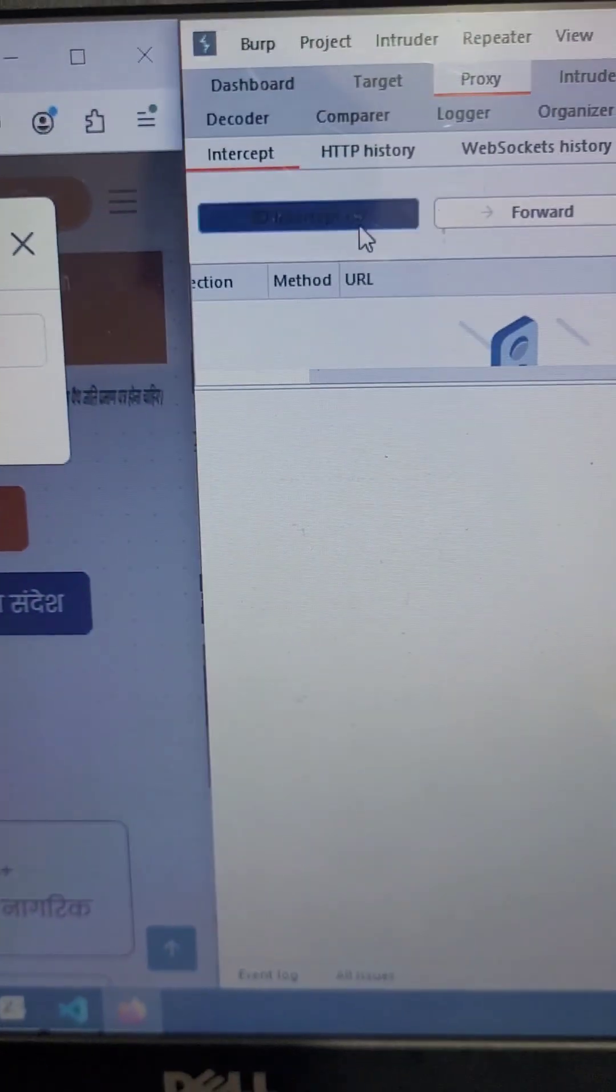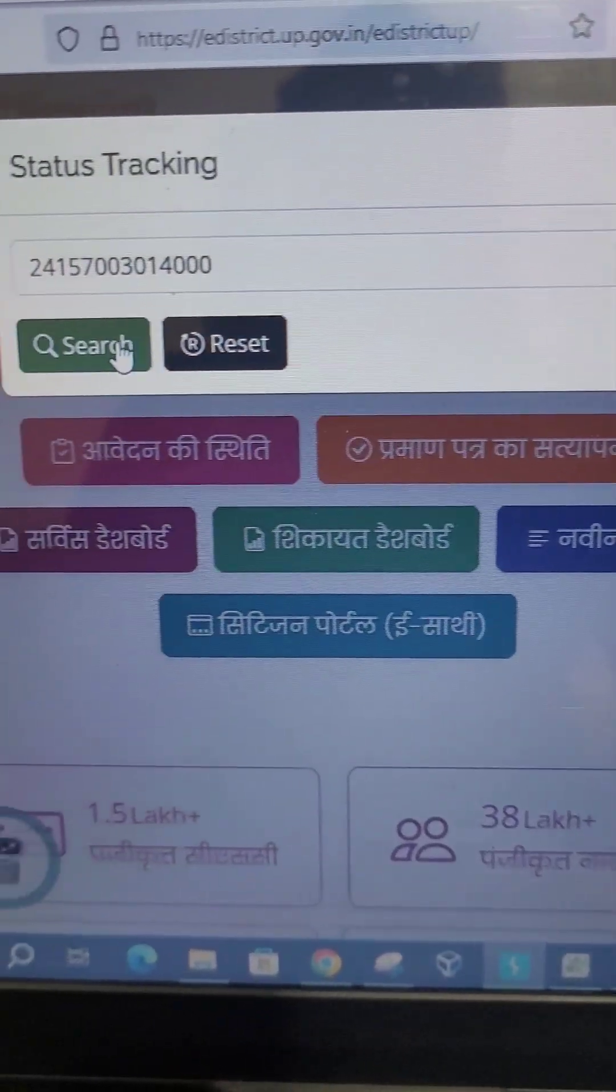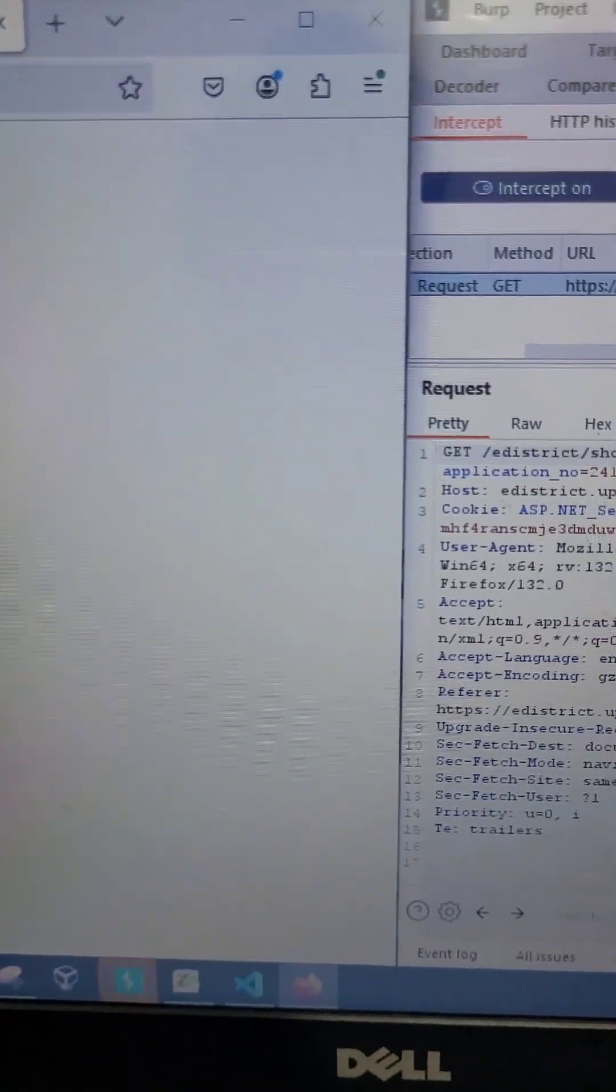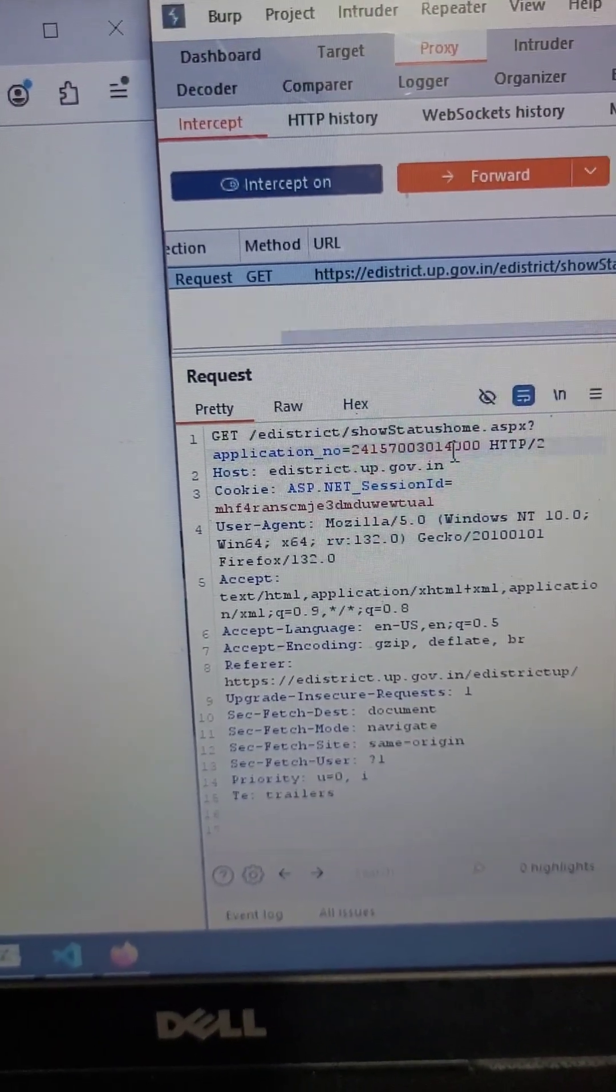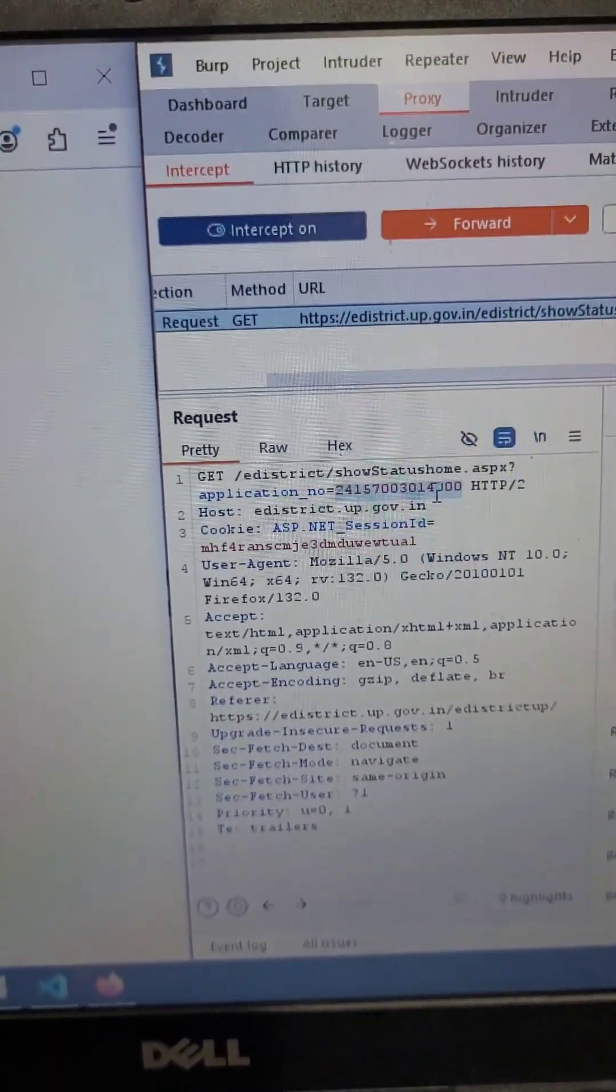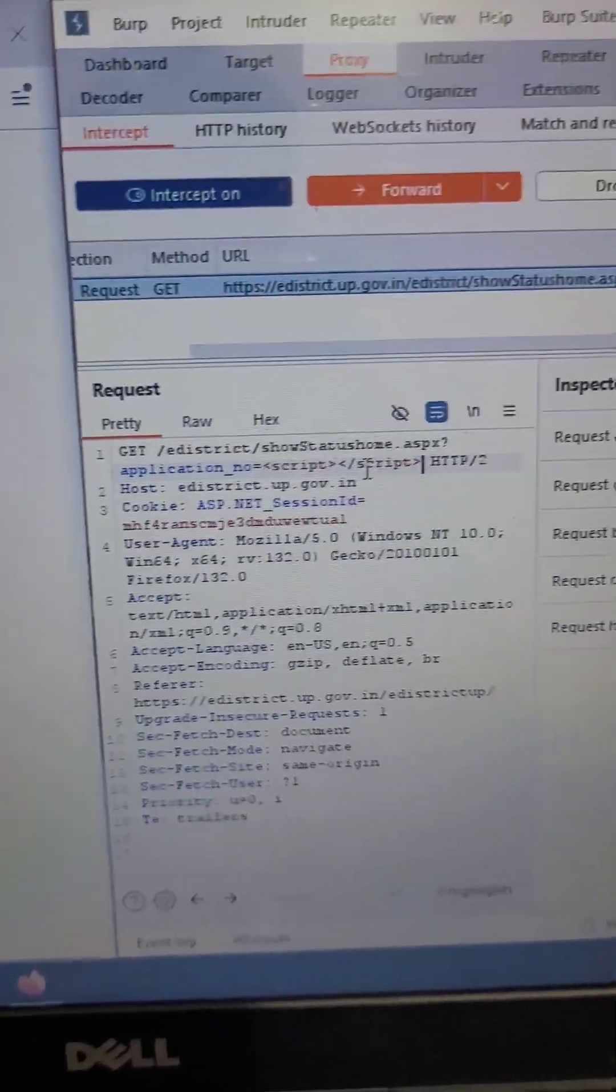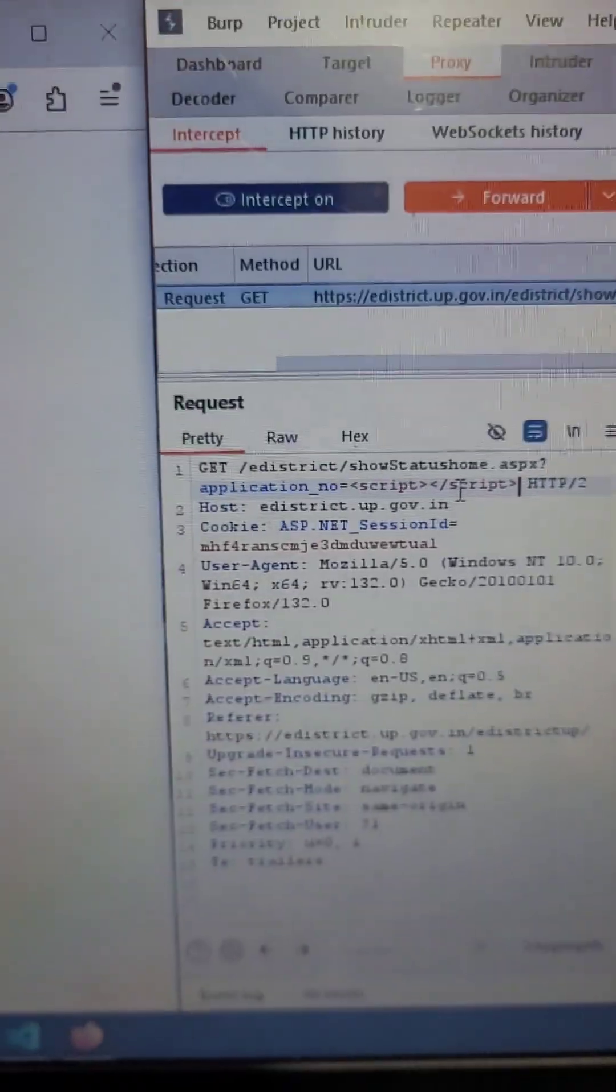Let me intercept the request that is going to the server and click on search again. I am replacing the parameter of this number to a simple JavaScript script open and end tag.